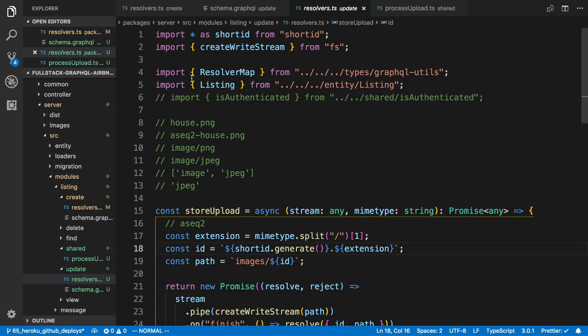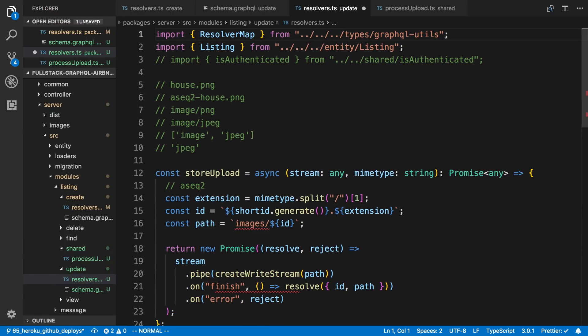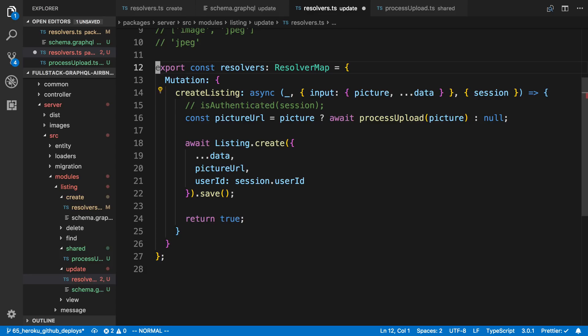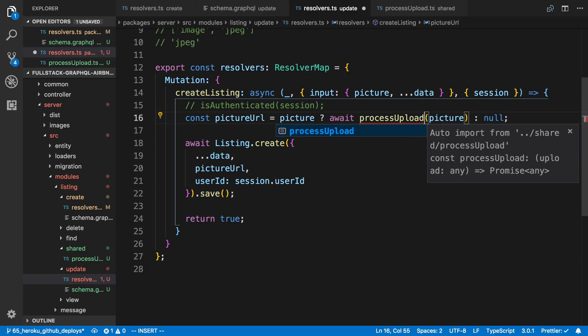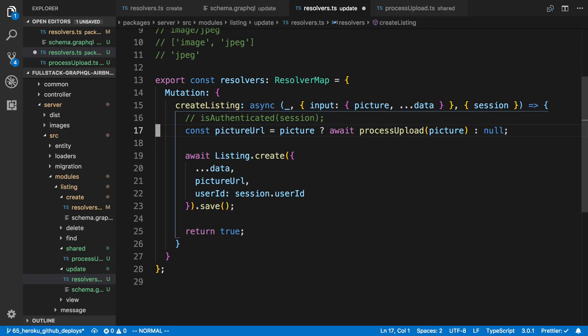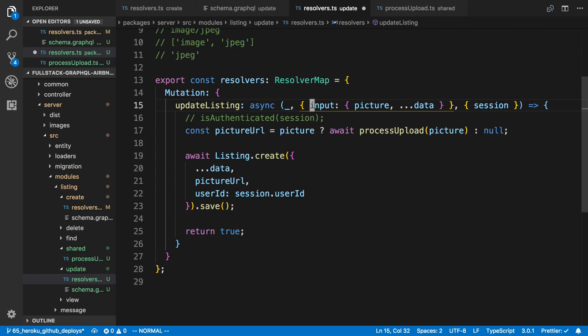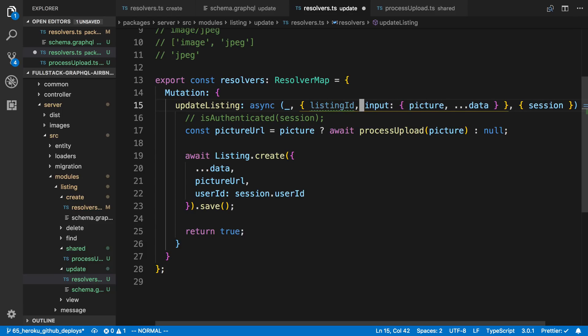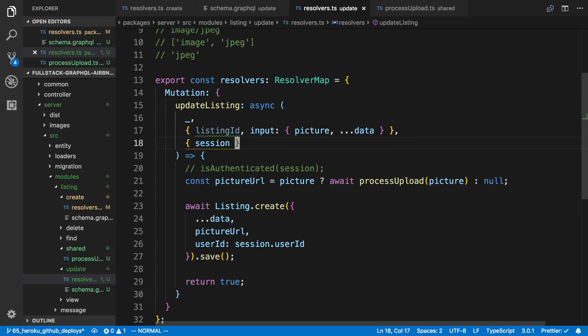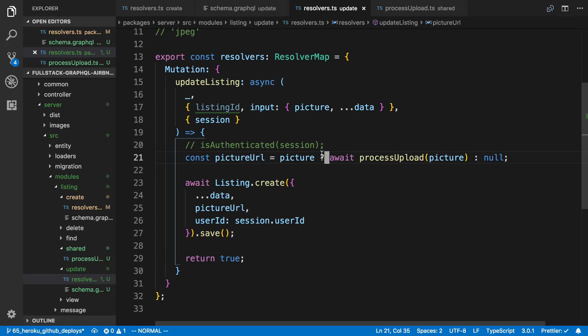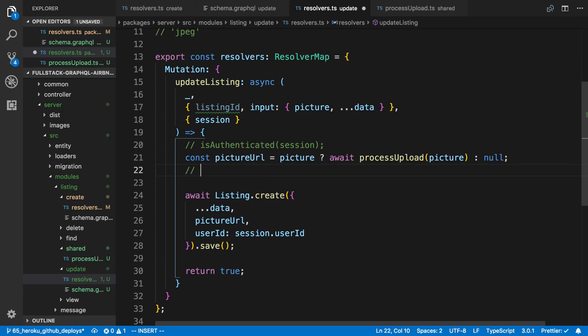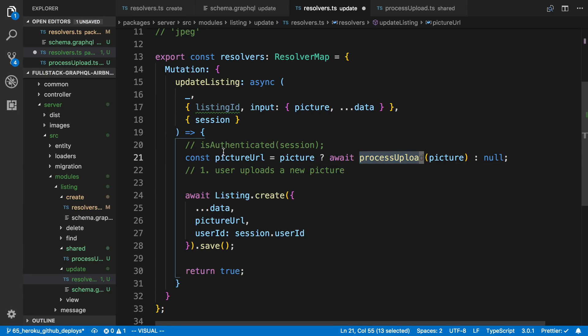So now let's hop into this resolver. We don't need these imports or these two functions anymore here because we're just going to grab it or auto import it. So update listing. So we have the same input but now we also have a listing ID. Alright. So to start off I want to talk about the picture. So the picture is going to have three states. The first one is user uploads a new picture. In that case we would like to process the upload and set it to picture URL.